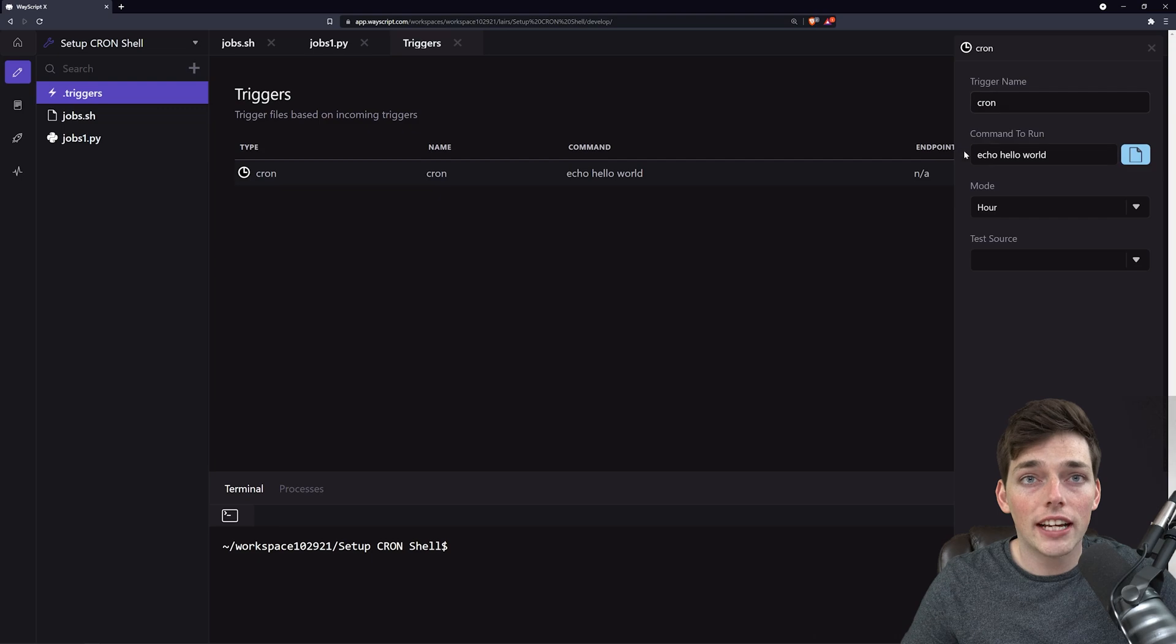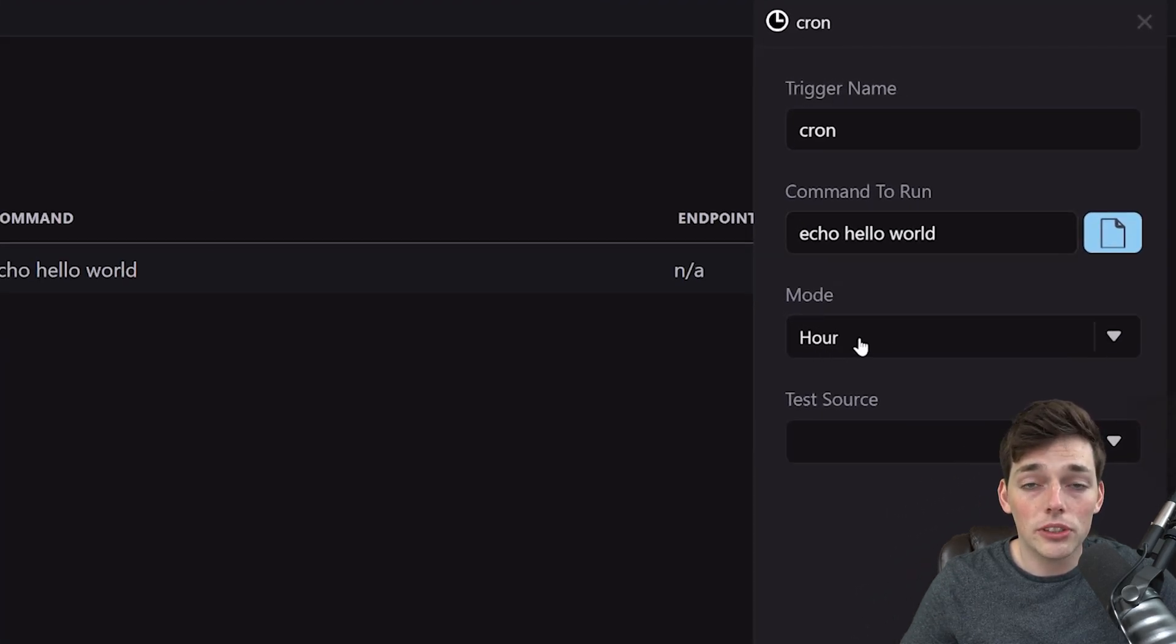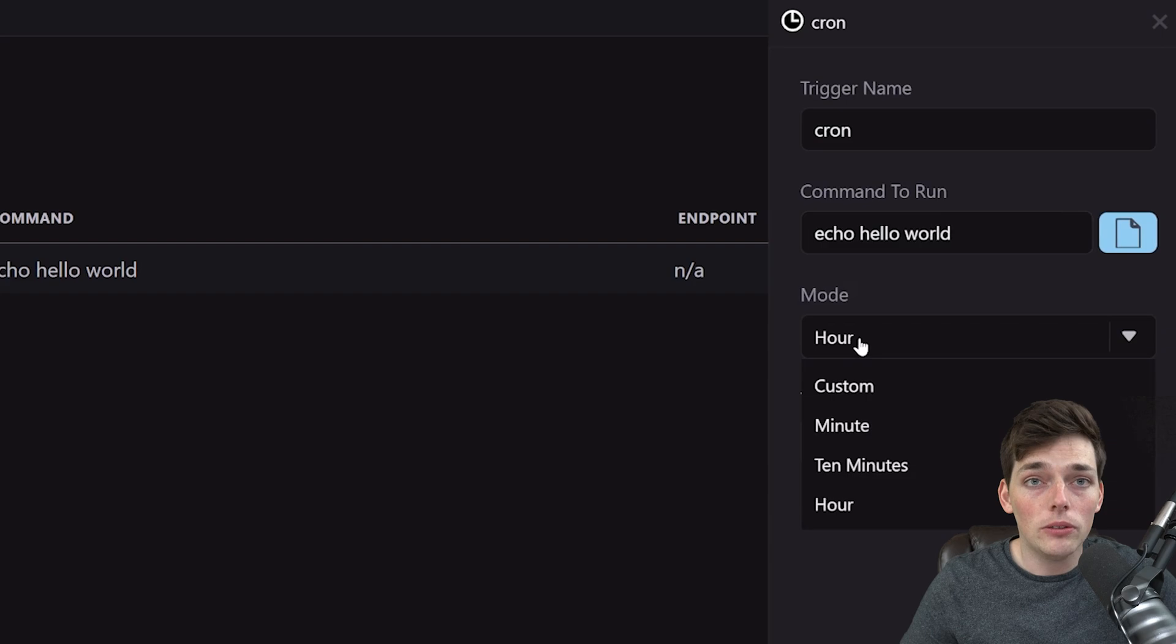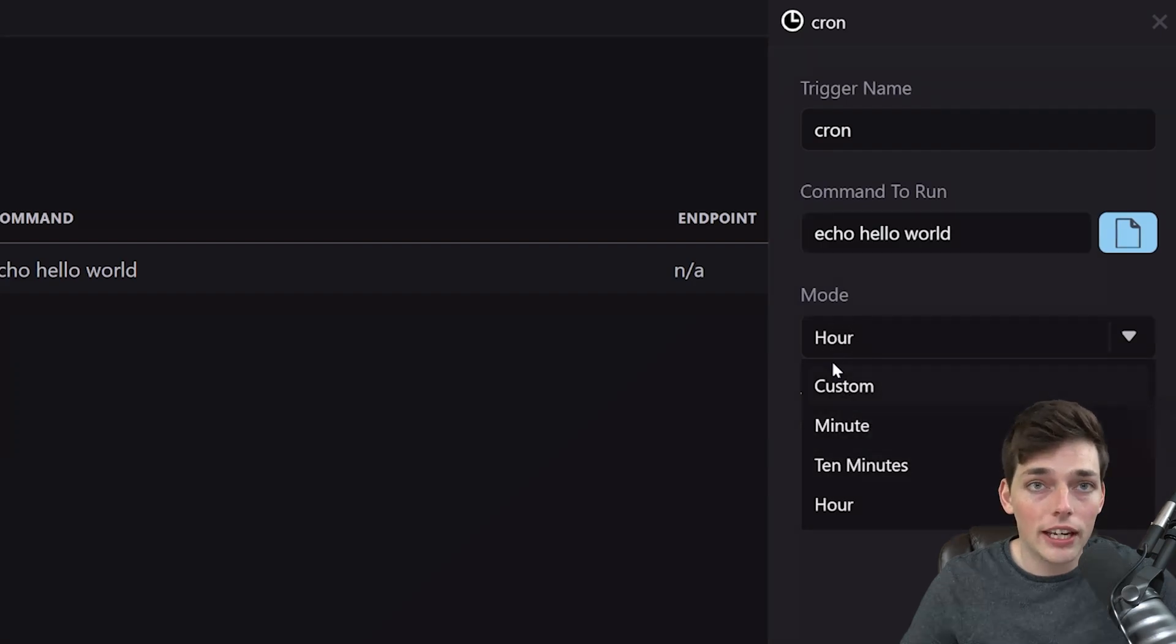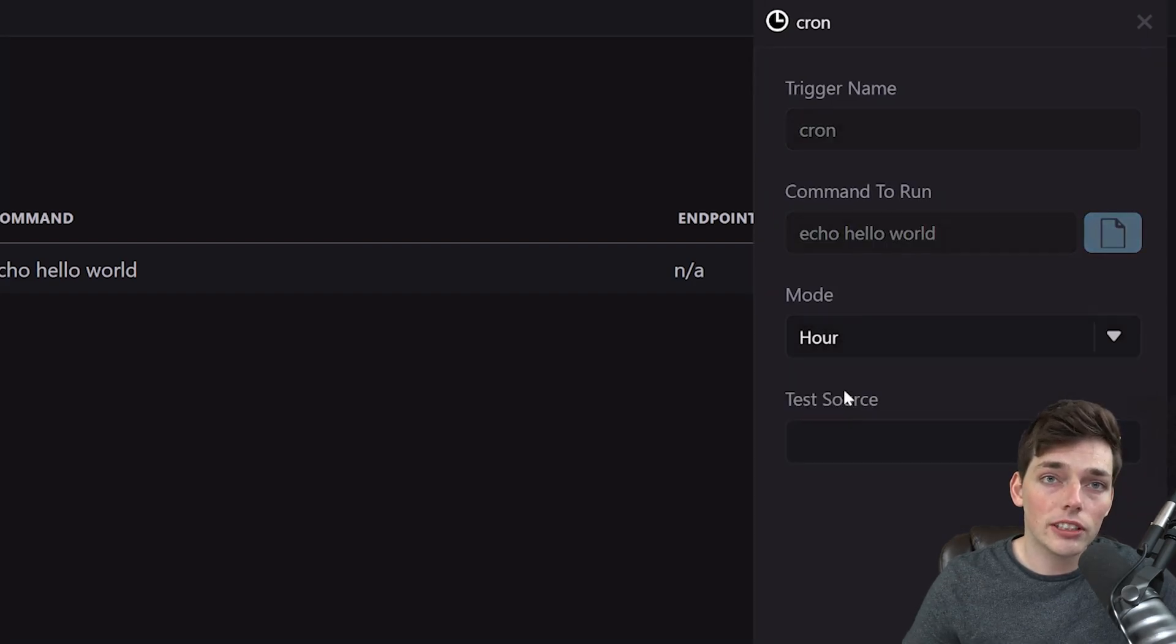What cron gives us access to is a command to run and a mode that we can use. In this mode, we have all sorts of different options. In this example, we'll do a custom cron syntax.